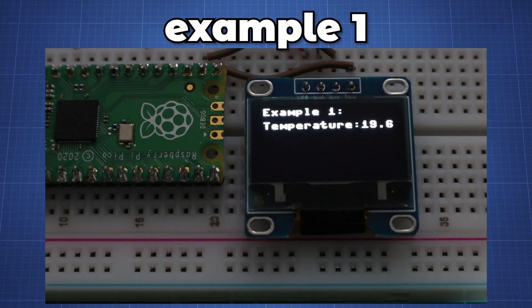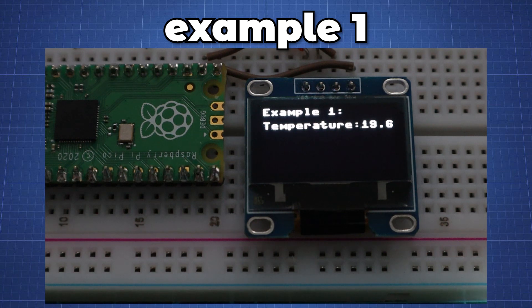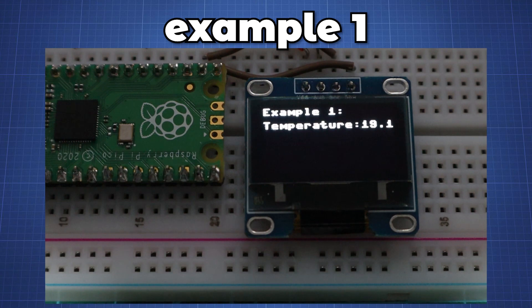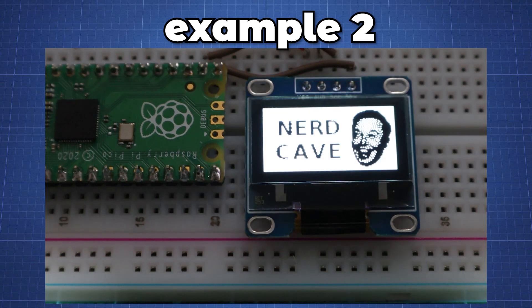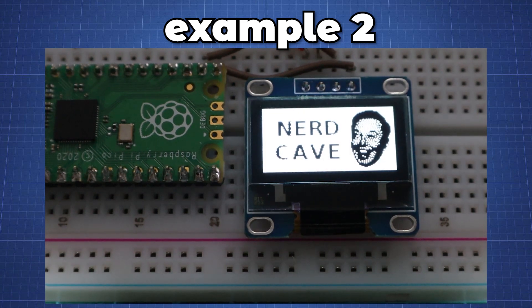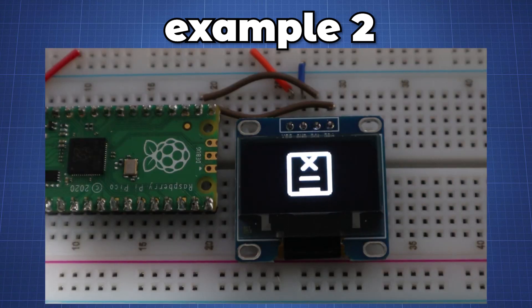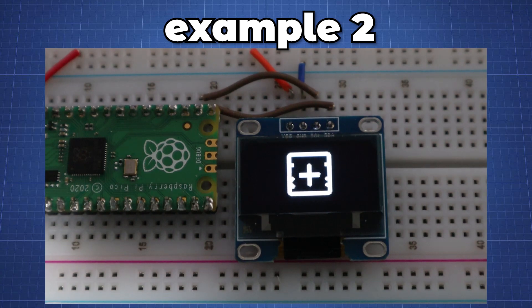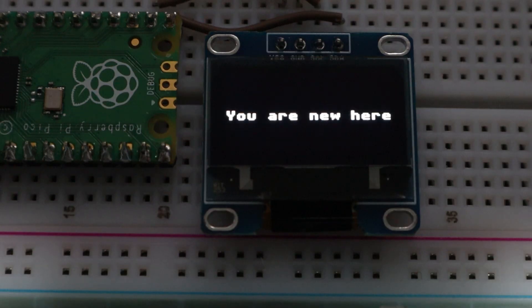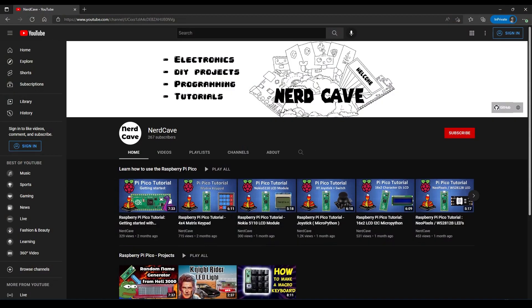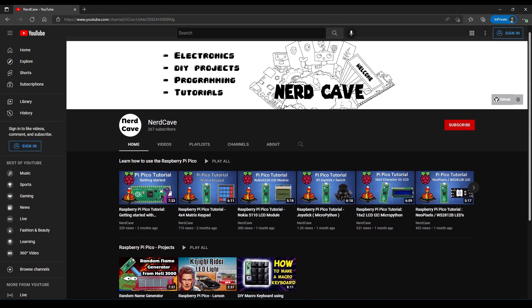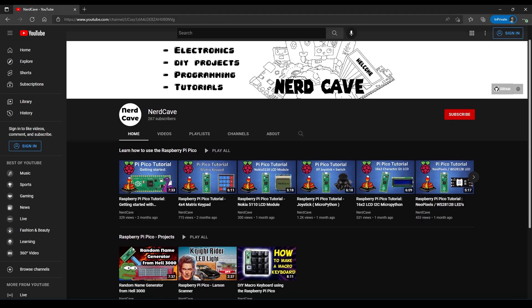In our first example we will display the onboard temperature sensor of the Raspberry Pi Pico and look at how to write simple text. Then in the second example we will look at how to display an image or create a simple animation. If you are new here subscribe to NerdCave for more tutorials on the Raspberry Pi Pico.